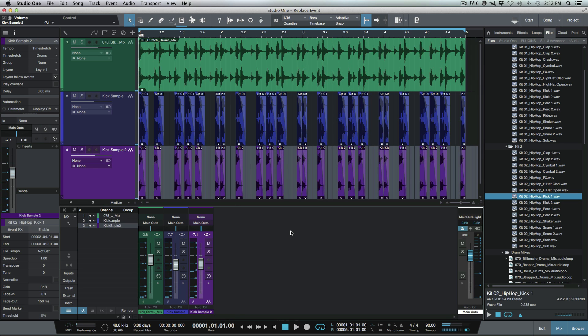So that's using the replace event function found within the drag and drop options when you're working with the browser in Studio One. Anyways, I hope you guys got something from this and we'll talk to you later. Cheers.